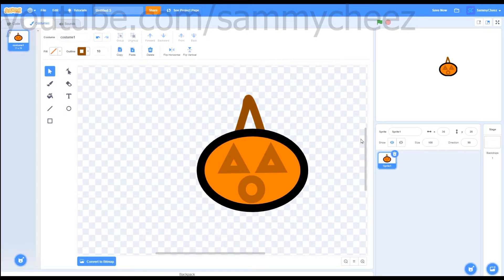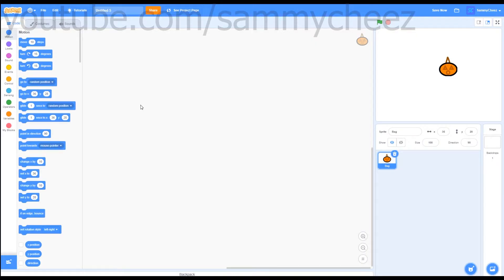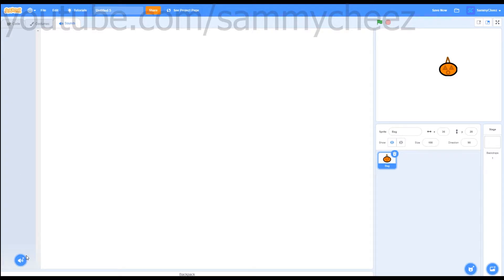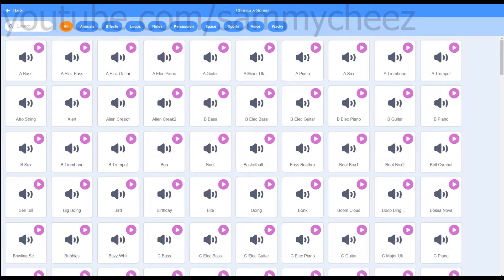Once you're done with your bag, just call the sprite 'bag' — as you can see, there's a sprite name field right here. What you want to do is click code, and we are going to do a few things. First thing you want to do is go to sounds, press the little trash can on the pop sound, go down to this little volume thing, go to the search button, and search 'in cave'.